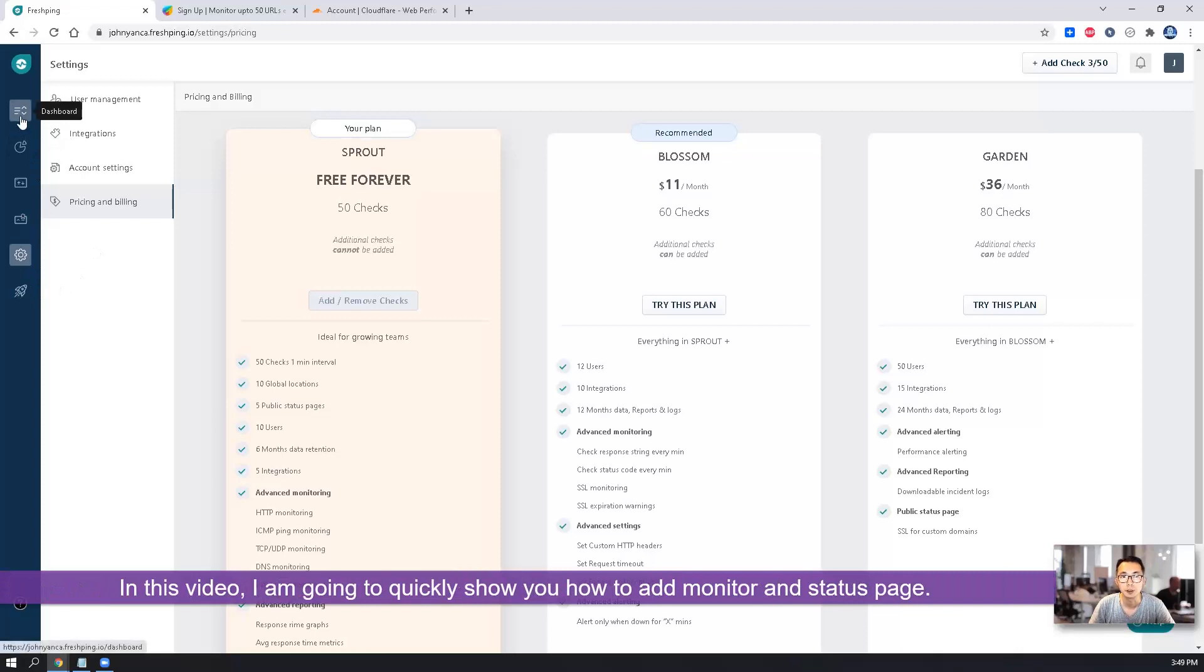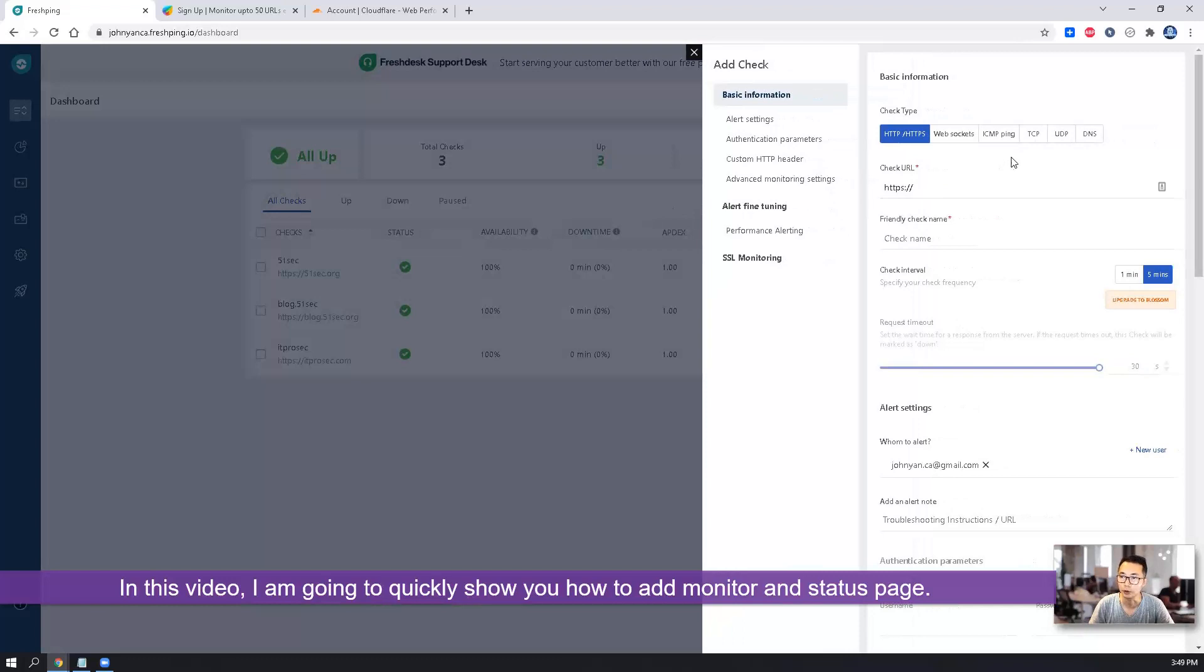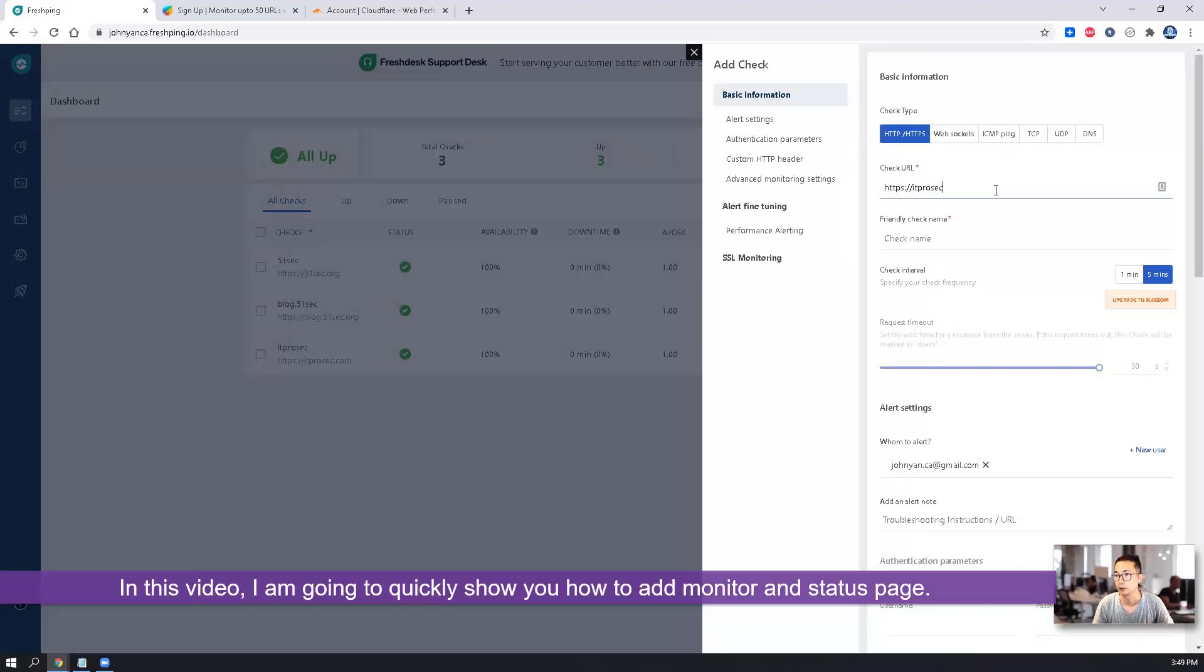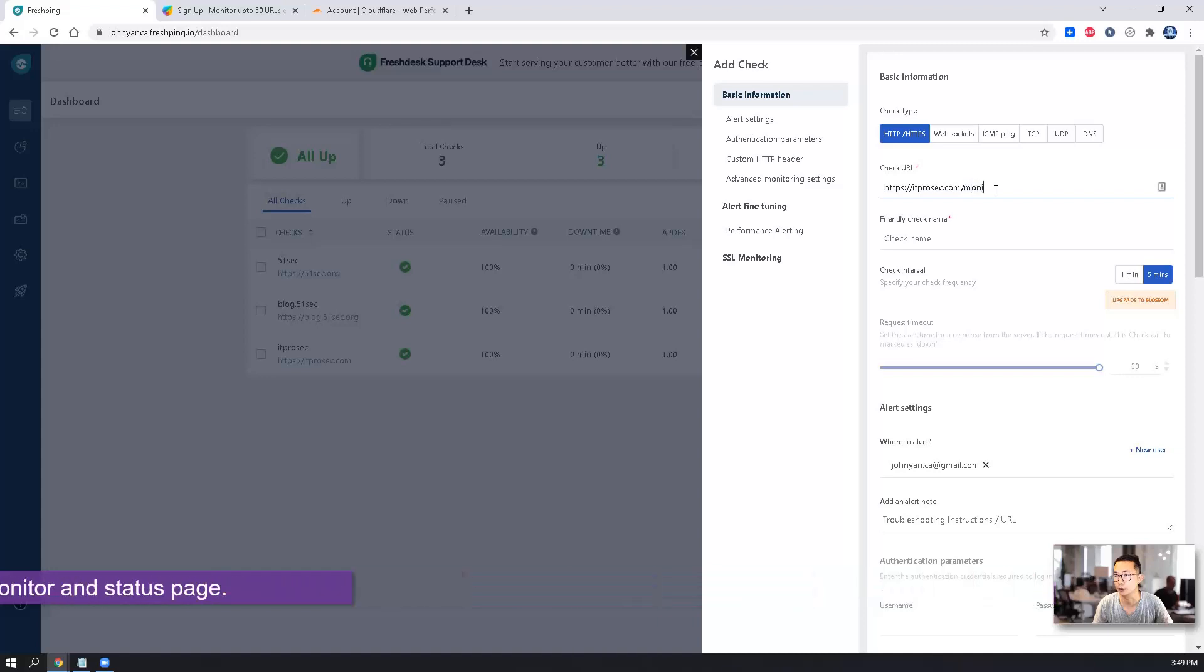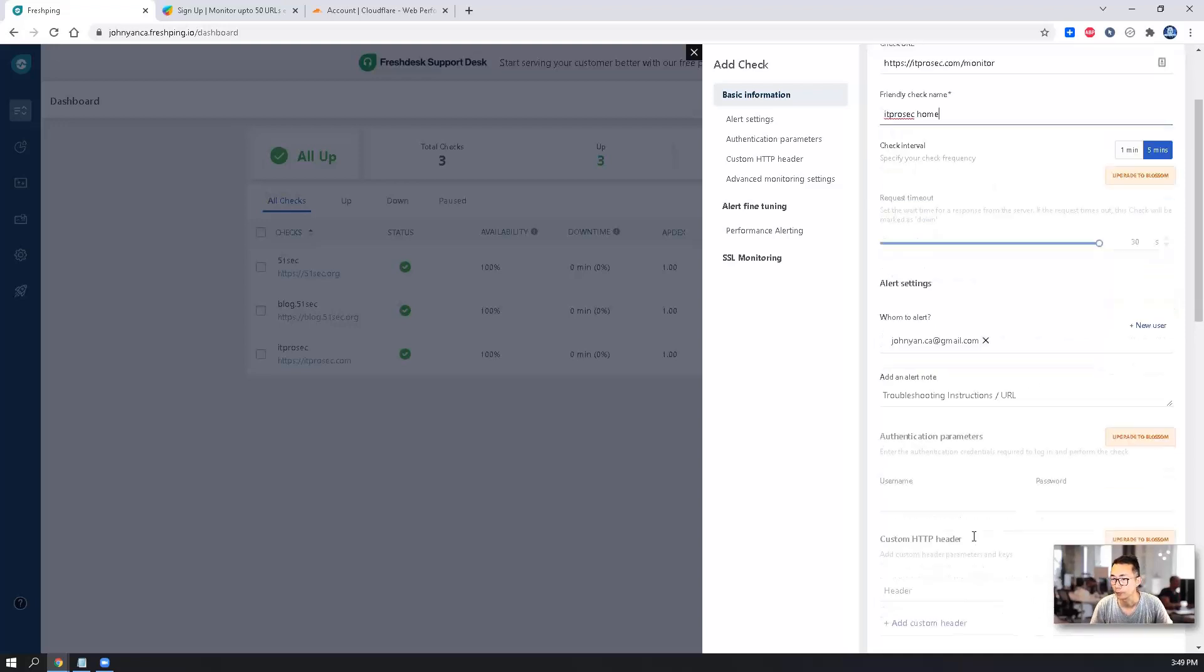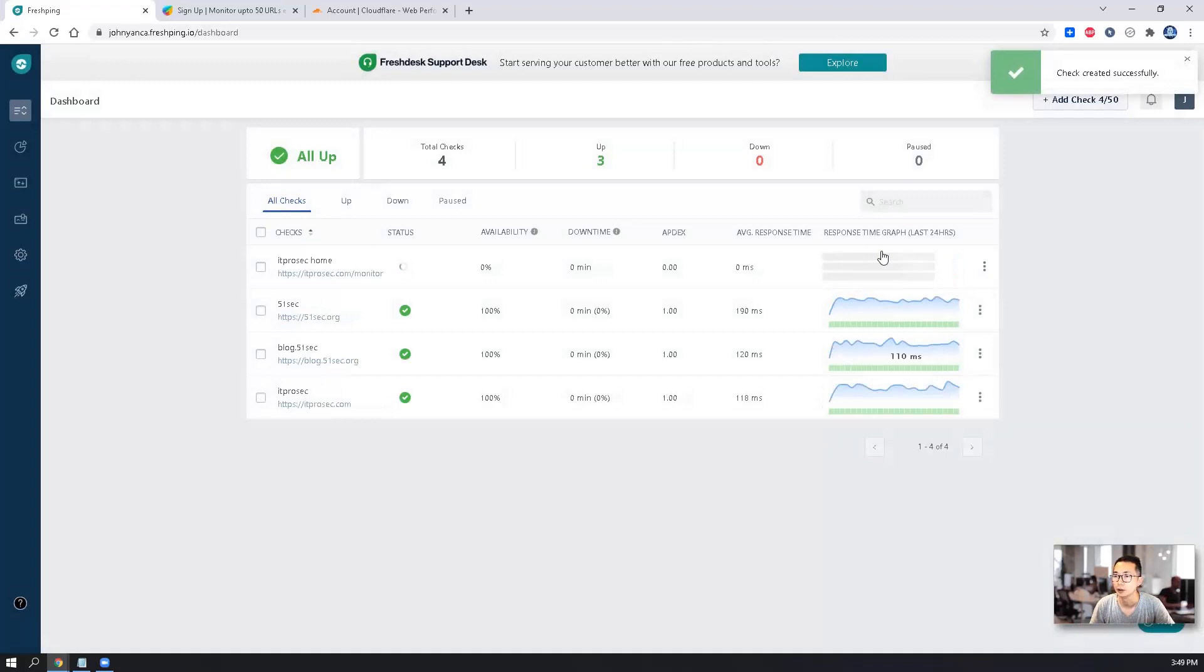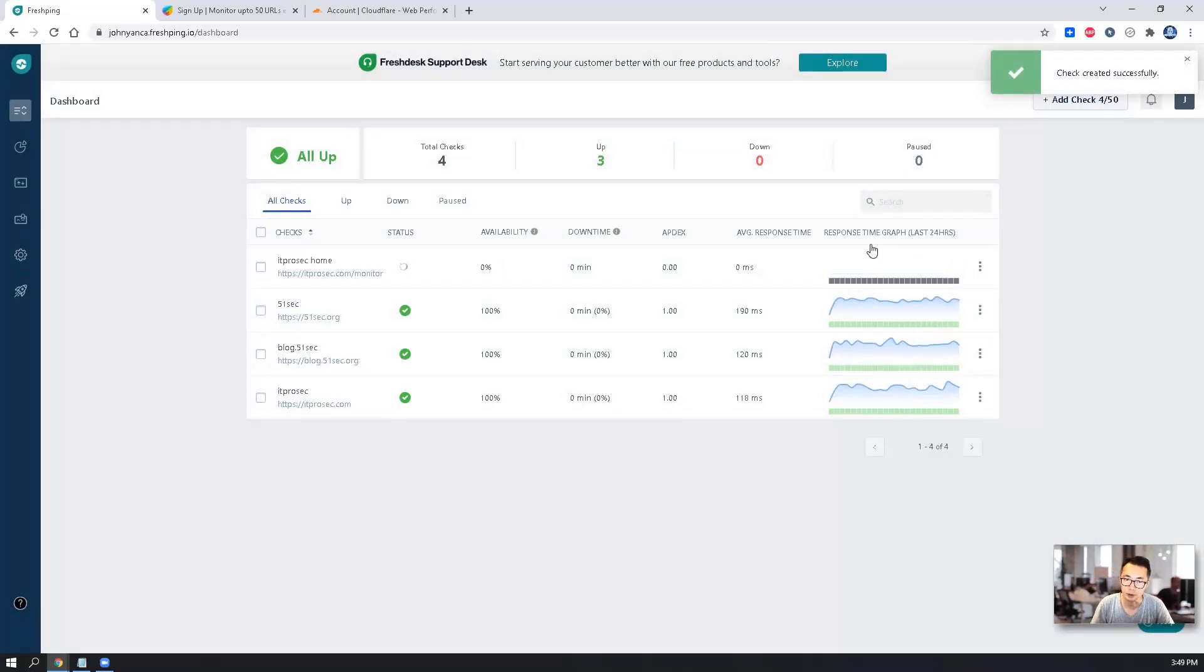So in this video, I'm going to quickly show you how to add your monitor. Actually, it's pretty simple. Just enter the URL and then give a name. Then that's it. Add a check.